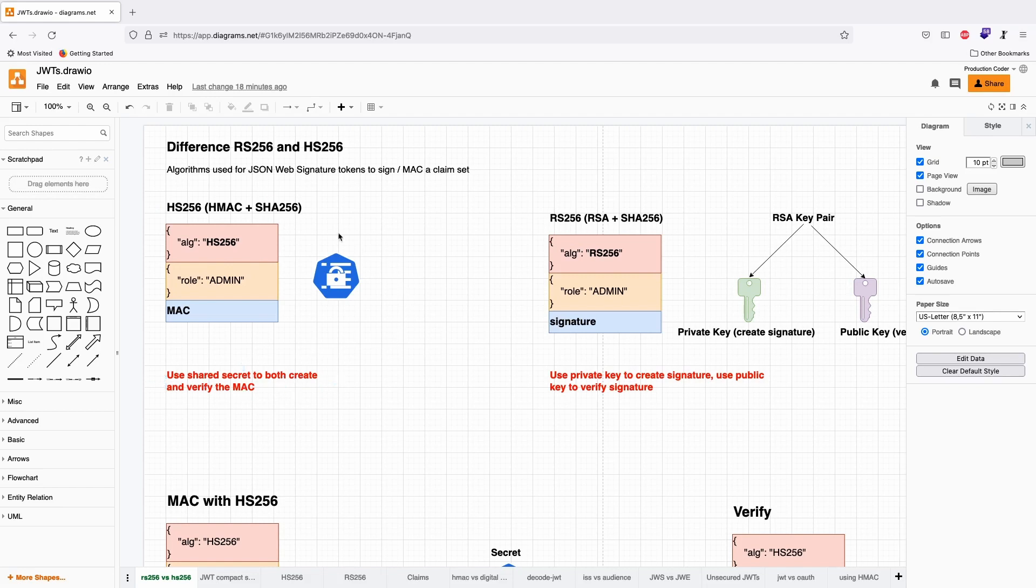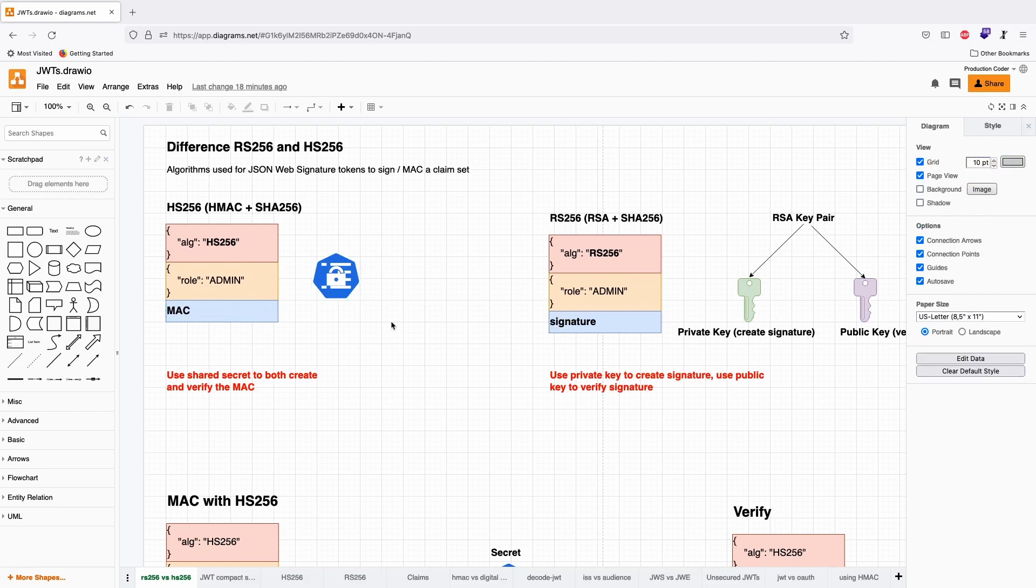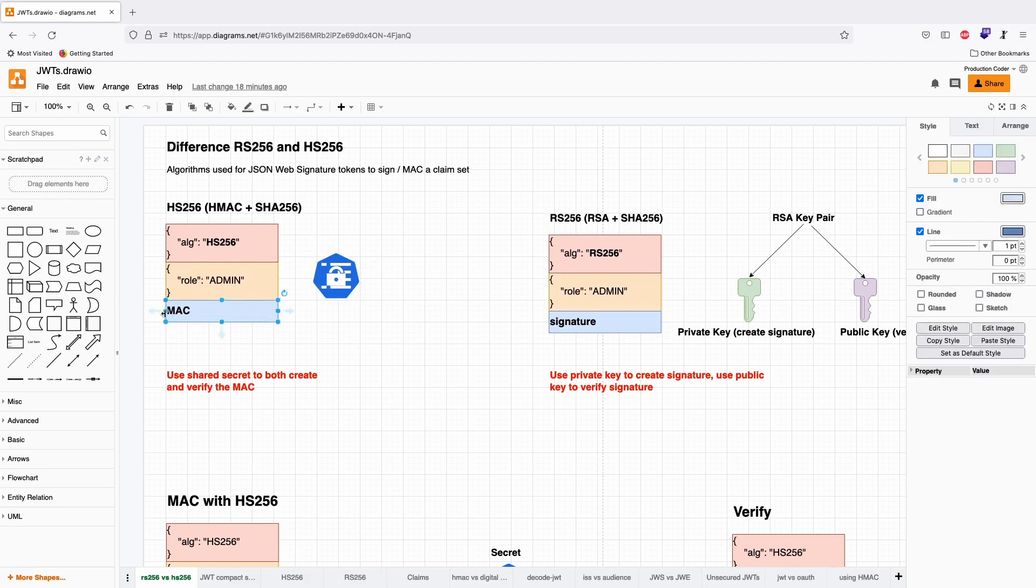To create this token, you need a specific secret. Then you get this message authentication code, your HMAC. But if you want to verify whether this message authentication code is valid, you also need the secret.